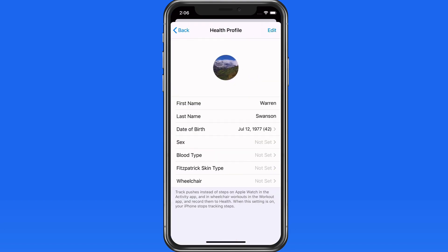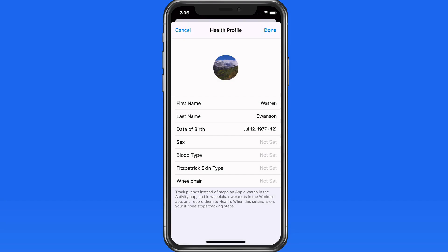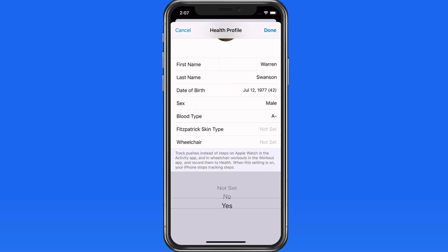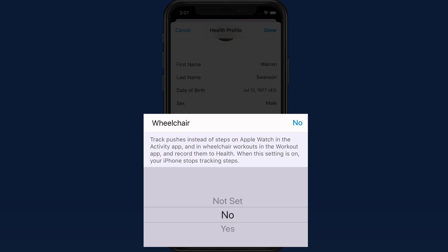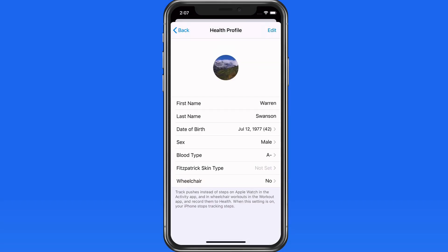This has already picked up my name and birthday from Contacts. Tap the Edit button, and I can also add my sex, blood type, skin type, and whether or not I use a wheelchair. If you own an Apple Watch, selecting Yes here will cause it to track wheel pushes rather than your steps. Tap Done and my Basic Health Profile is set.